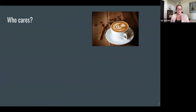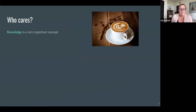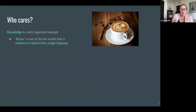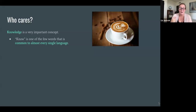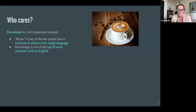You might wonder: who cares? Why should I care about knowledge or justified belief? Why does any of this matter? I think it matters for a few reasons. Knowledge is a very important concept — 'know' is actually one of very few words, fewer than 100, that are common to every single language. All languages have something that means 'know.' It's also one of the top ten most common verbs in English, something we say and use all the time.